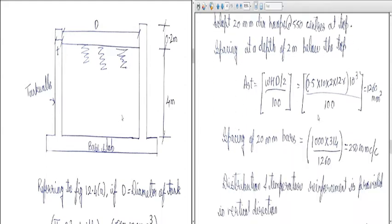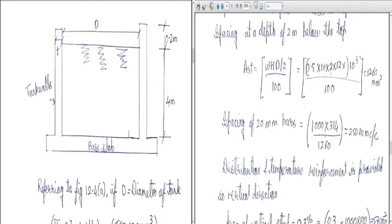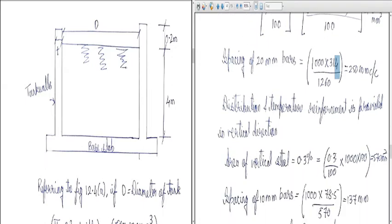At a depth of 2 meters below the top, the hoop tension Cst = w·H·D / 2 divided by 100: 0.5 × 10 × 2 × 12.6 × 10³ / 100 = 1260 N/mm. Spacing of 20 mm diameter bars: 1000 × (π/4 × 20²) / 1260 = 314 / 1260, giving approximately 250 mm center to center.